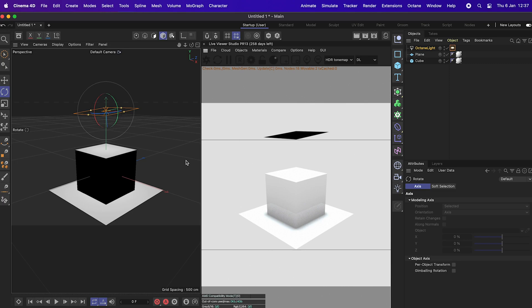And I think that's it. So you should now be able to run Octane on your Cinema 4D. If you have any more comments or questions, or if it doesn't work for you, please just leave a comment down below. And I'll try and help the best that I can. And that's it for me. So thank you so much. And I hope this helps.